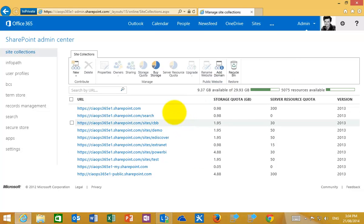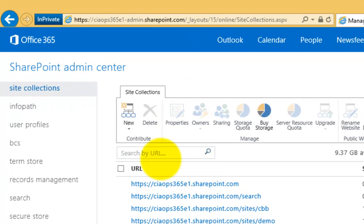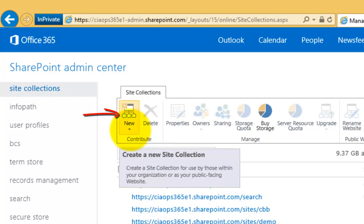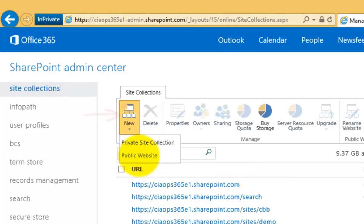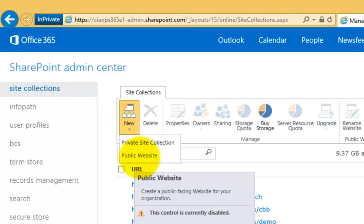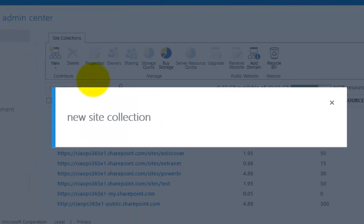What we'll see here is a list of all our existing site collections. What we want to do is create a new private site collection — so an internal site collection. We go up to the New button and select that. You'll see that we can choose from a private site collection and a public website. The public website already exists and I can only have one of those, but I can have basically as many private site collections as I want.